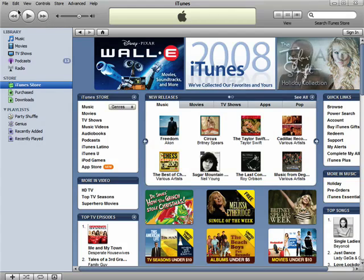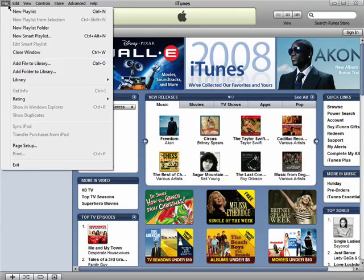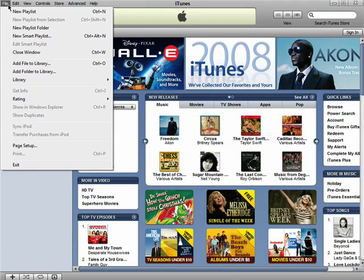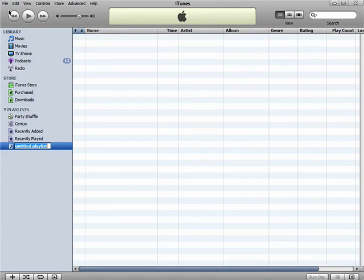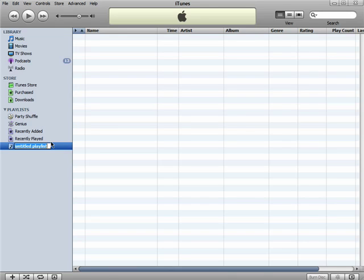Go to File and Create New Playlist. Give your playlist a name. I'll call this Workout Music.